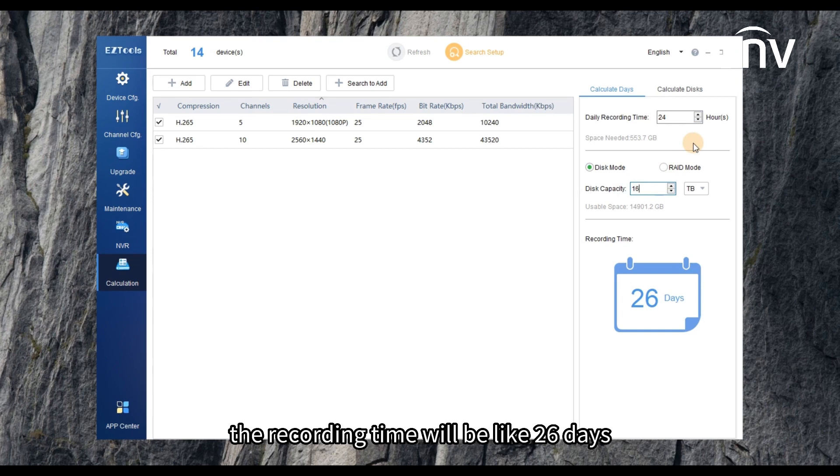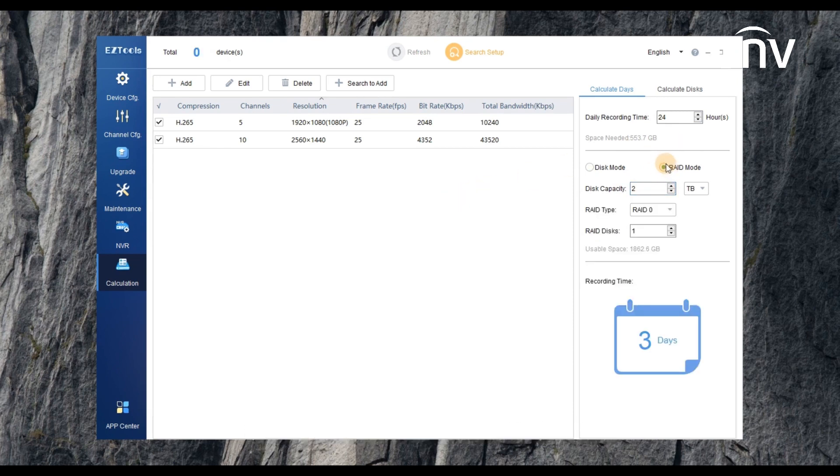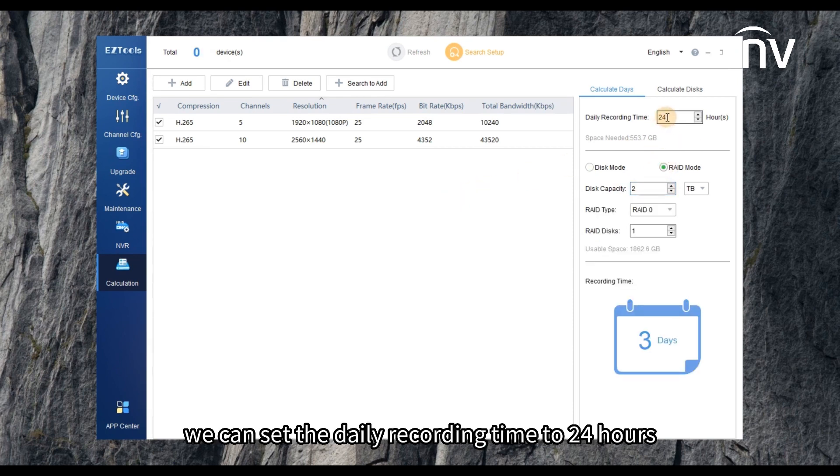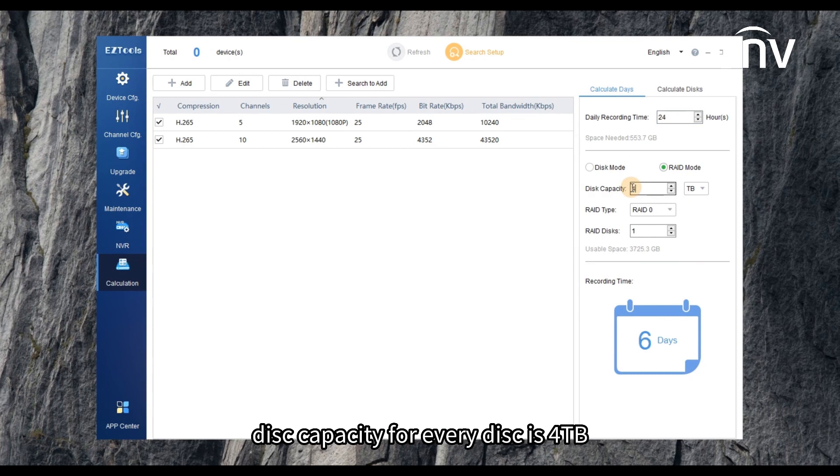If your device supports RAID mode, we can set the daily recording time to 24 hours, disk capacity for every disk is 4 terabytes.